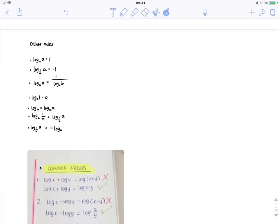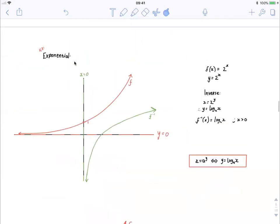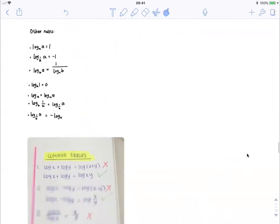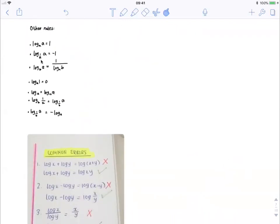There are a few other rules — they aren't log laws, but they're interesting rules that can also help us when working with log equations, log expressions, and sketching log graphs. The first one is log base a of a is equal to 1. So log base 2 of 2 is 1, log base 3 of 3 is 1, log base 4 of 4 is 1. And if you use the conversion formula and work between the two, you can see that this makes sense. Also, log base 1 over a of a is minus 1.